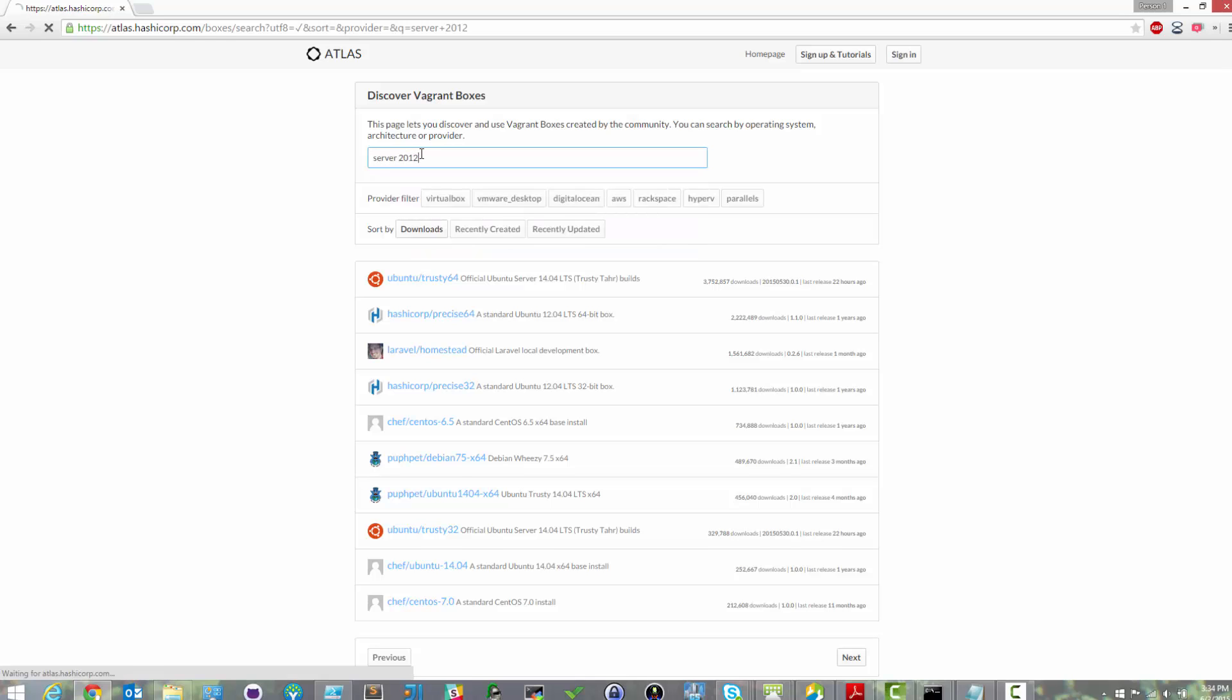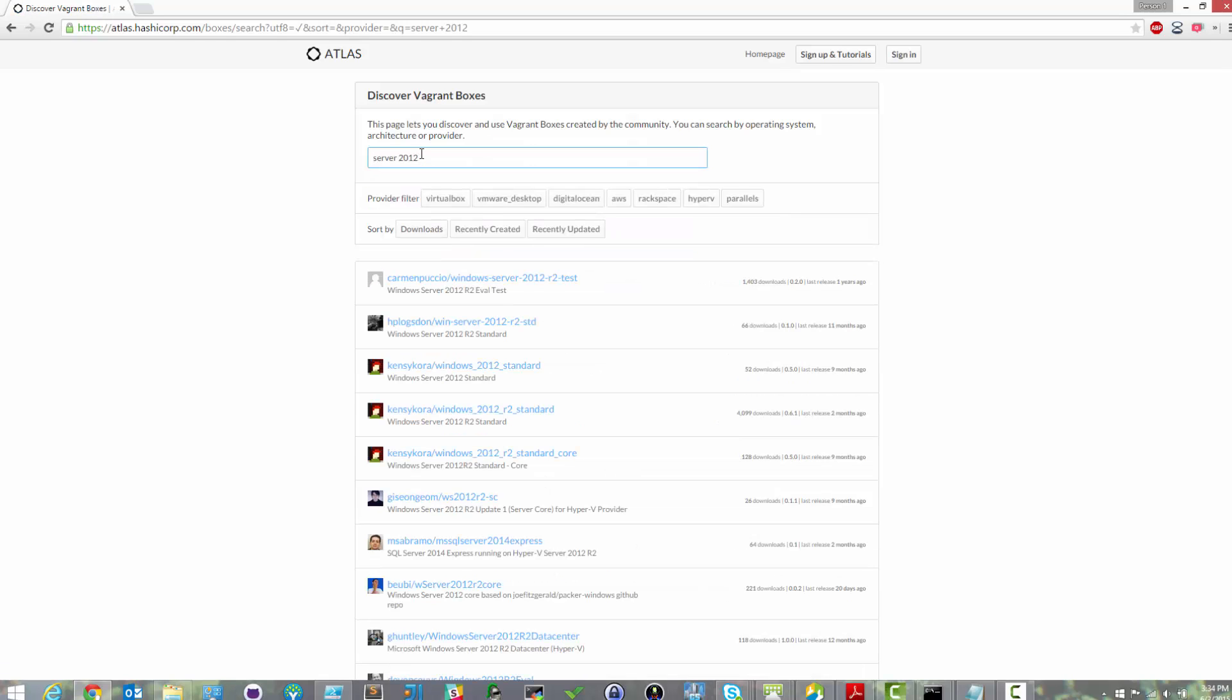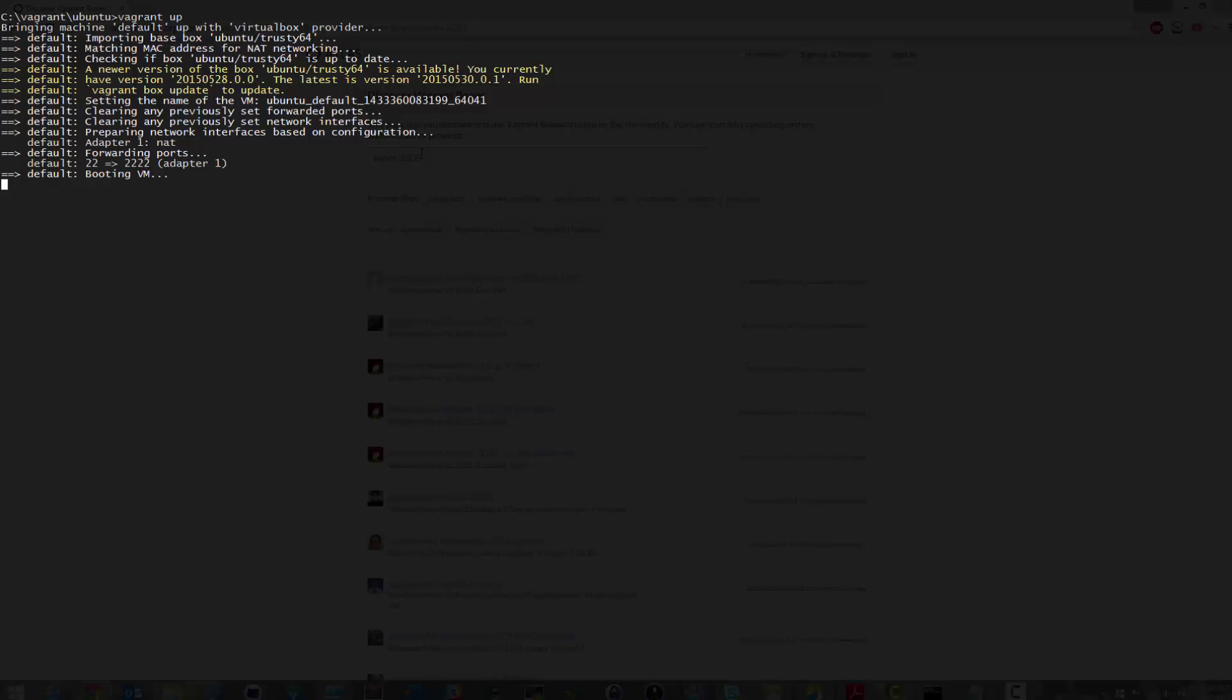And if you're interested in creating your own boxes from scratch, we're going to cover that in a later episode. But for now, we'll stick with our Ubuntu slash trusty64 image. If you'd prefer to download a Windows image, just search for Server 2012. There are plenty to choose from.